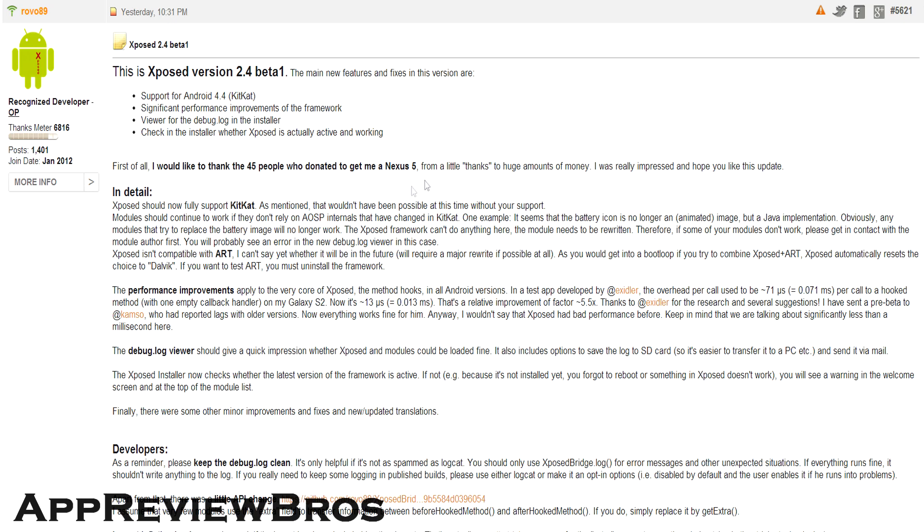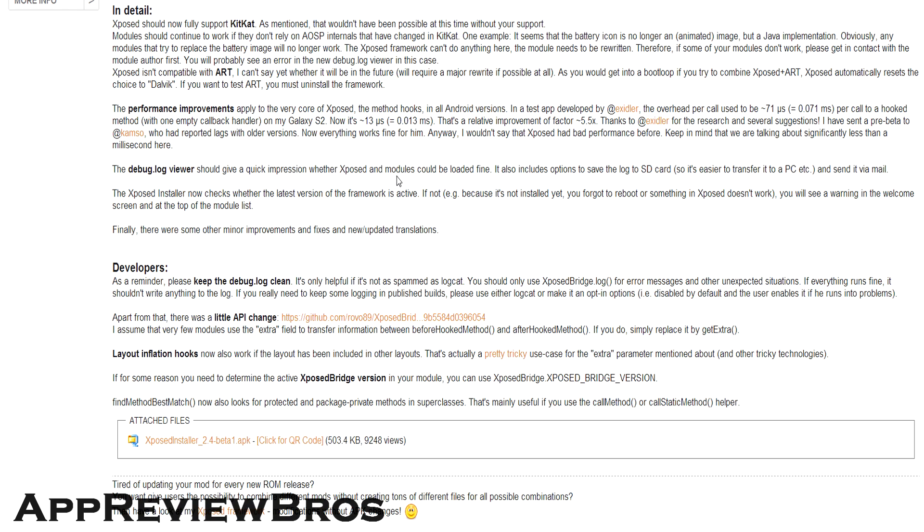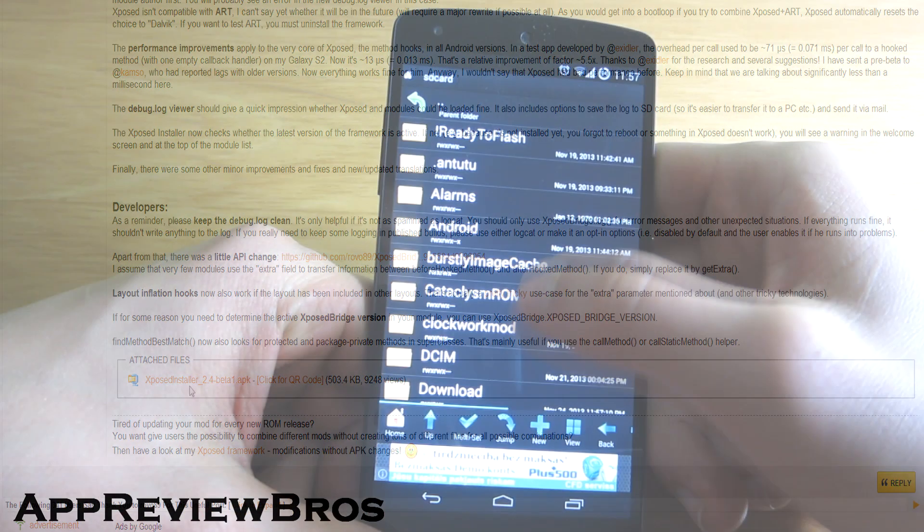Just download the APK file on the official thread on XDA, copy it to your device, and follow the instructions shown in the video.